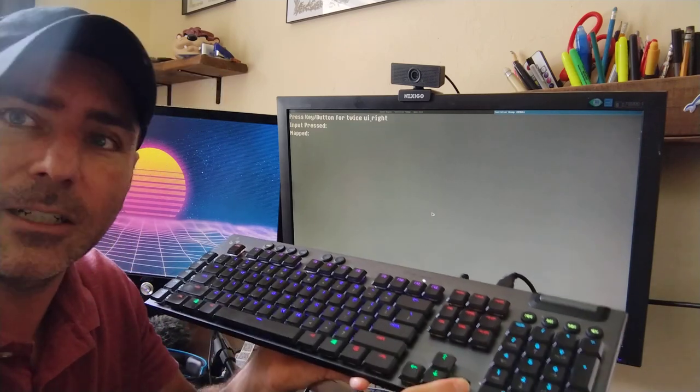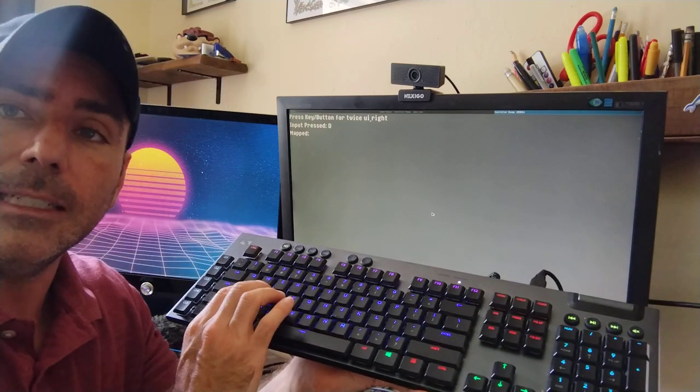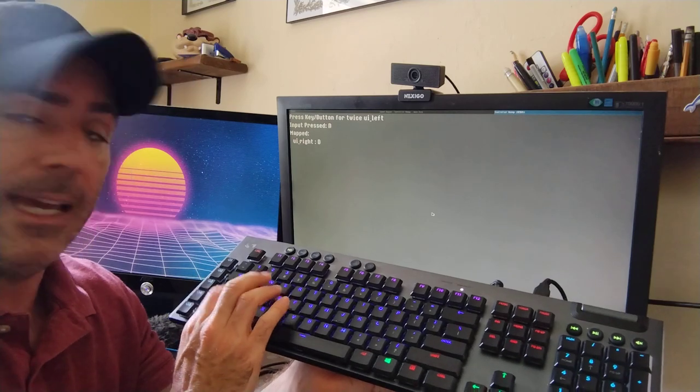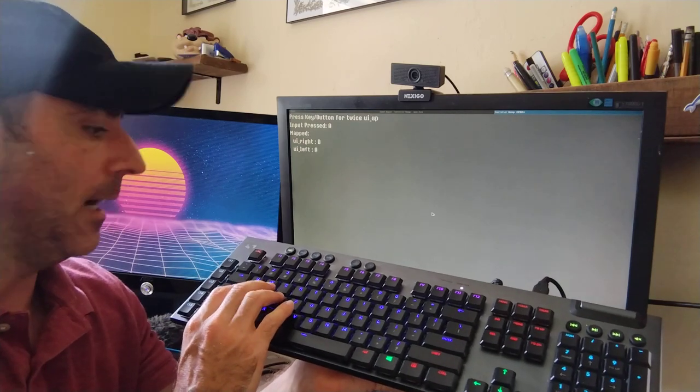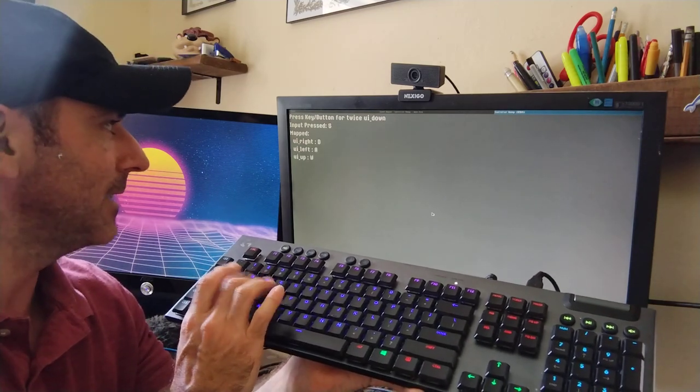It says right. So I can go D, D, and now left, A, A, up, W, W, down, S, S.